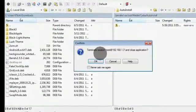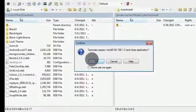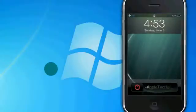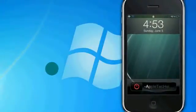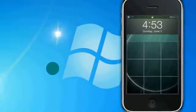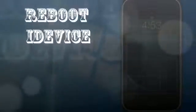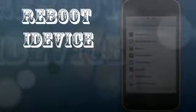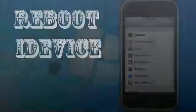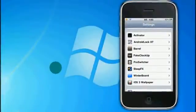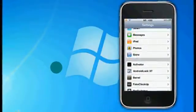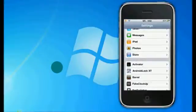Once you've dropped it into your device, you can exit out of SSH. The last step is to turn off your device and turn it back on. Once you've rebooted, Sleep FX will pop up in your Settings and you can enable it.